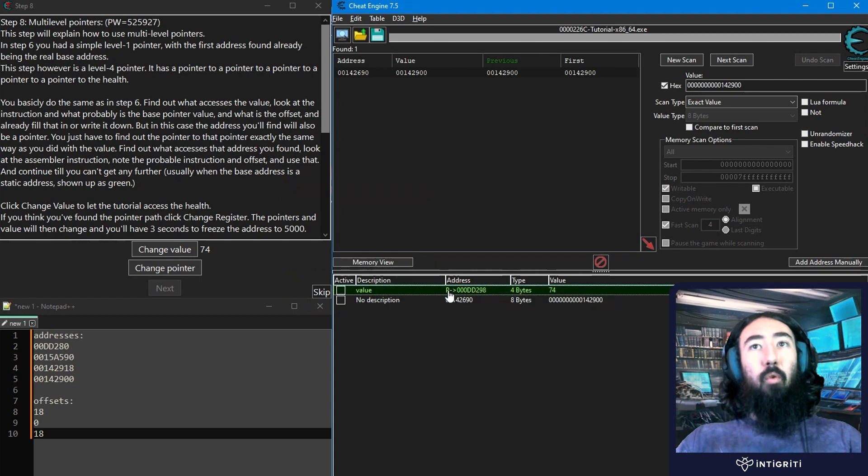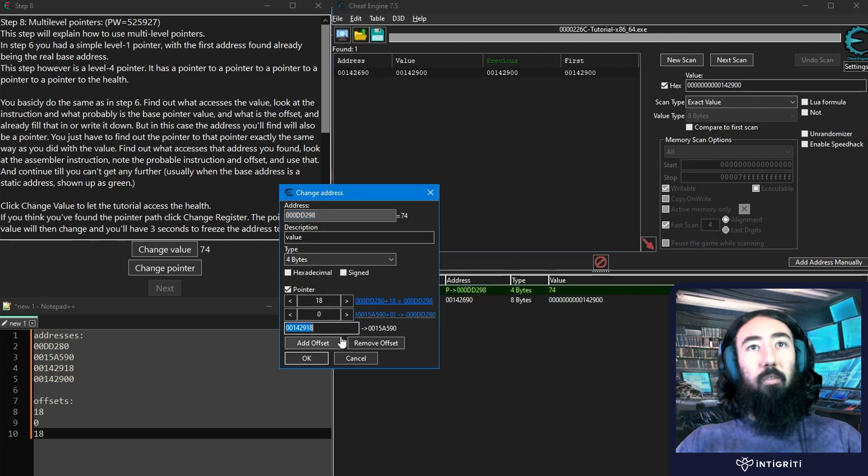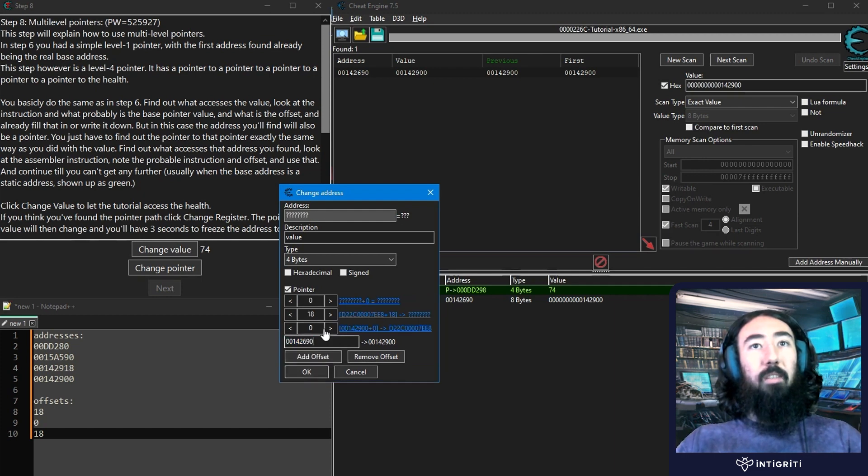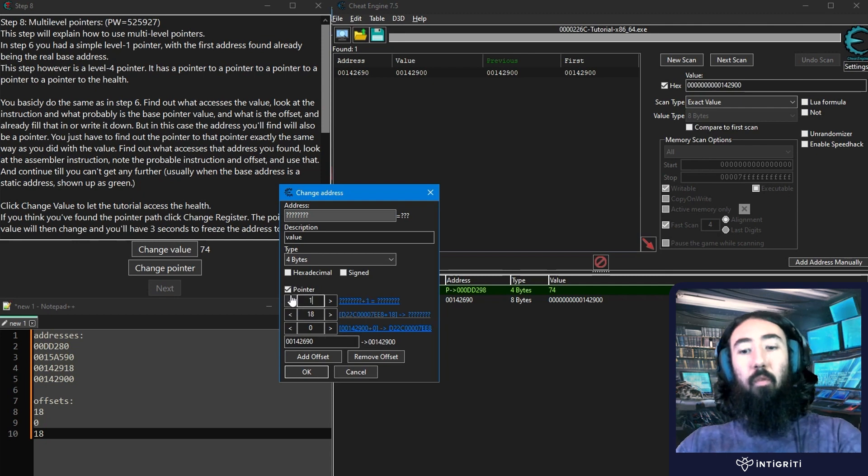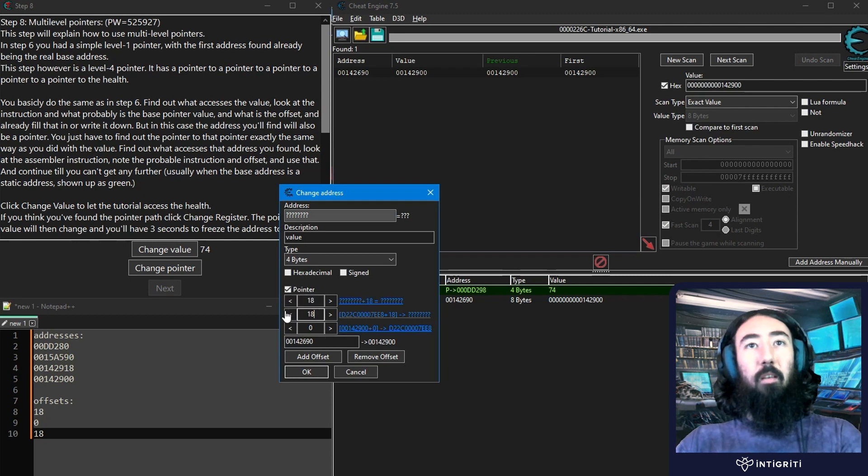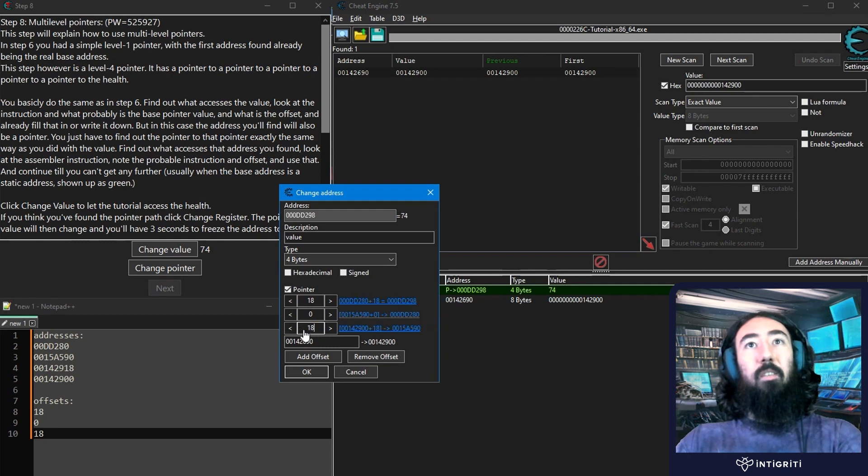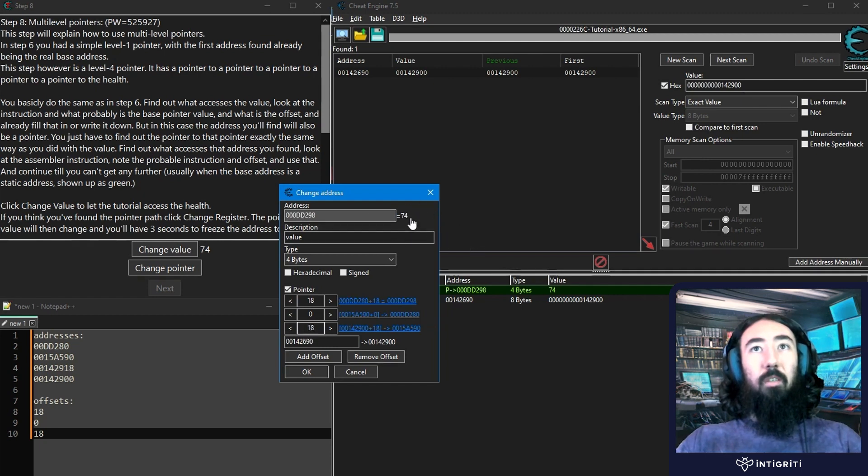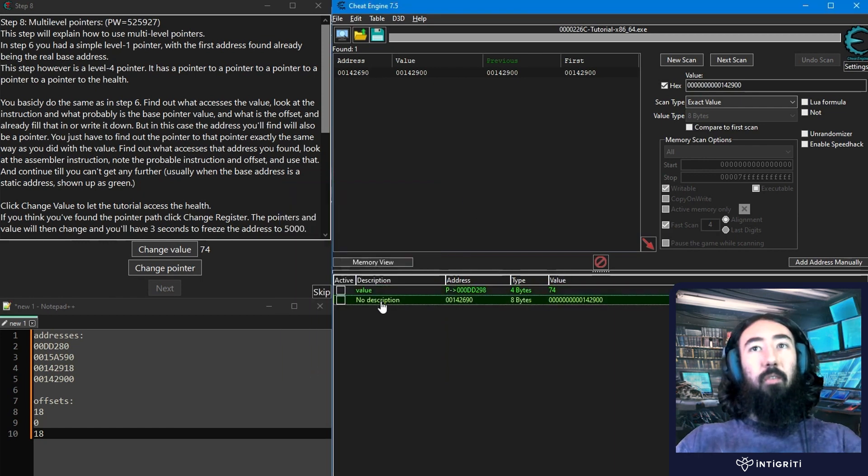We're going to go and update our pointer. So you can just double-click this, and then we want to add an offset. Add the offset. Paste this in. Again, we've got our question marks because we need to move everything up. So we're going to move this to 18. This is a 0 that's being moved up, and then our new offset is 18. And there we go. It's pointing to the correct value, which is 74. We still don't have a green address, though, so we're still not at the base.